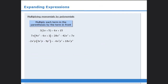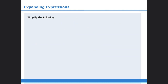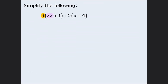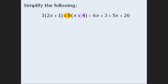Now let's use what we have learned to simplify some expressions. First, we'll expand the products: we'll multiply 3 and 2x to get 6x, and then multiply 3 and positive 1 to get plus 3. Now we'll take positive 5 and multiply it by positive x to get plus 5x. And finally, we'll multiply positive 5 by positive 4 to get plus 20. At this point, we can simplify by combining like terms: 6x and 5x give us 11x, and 3 and 20 give us 23.